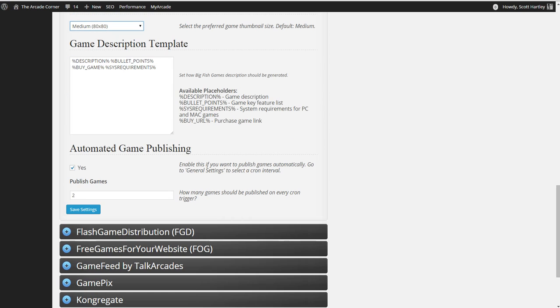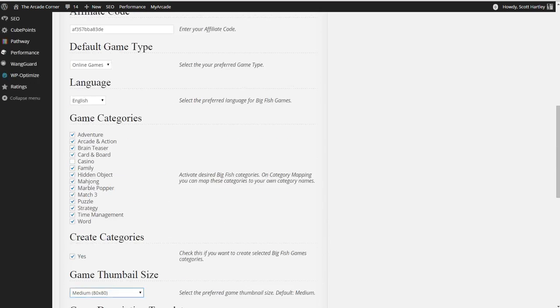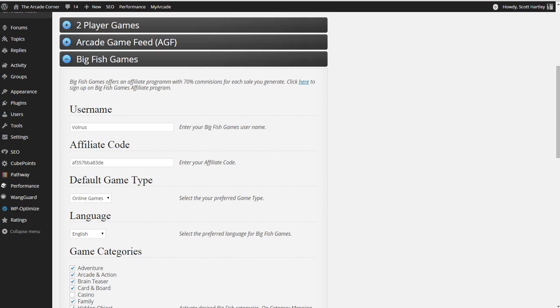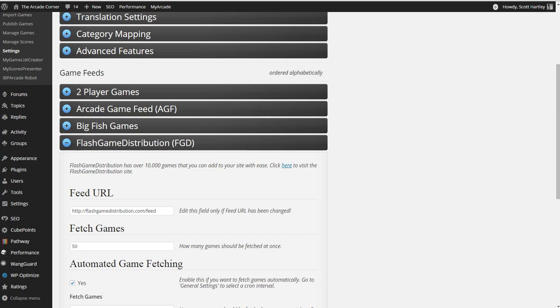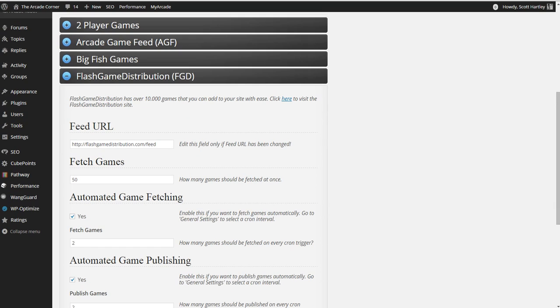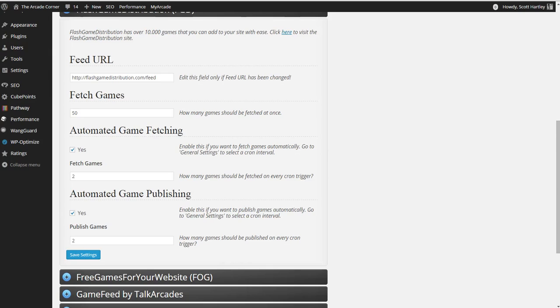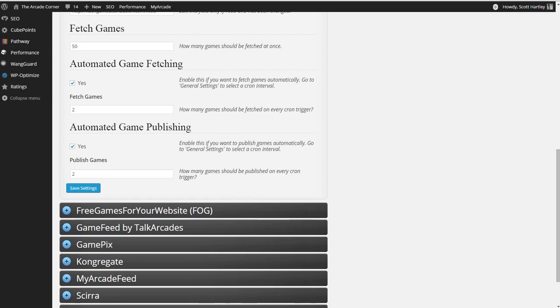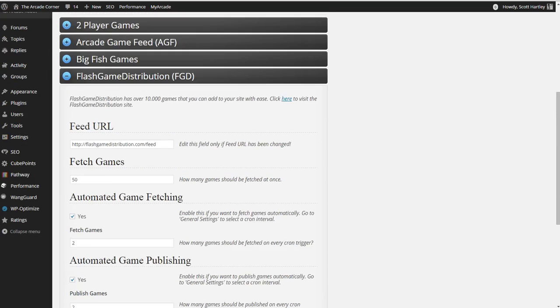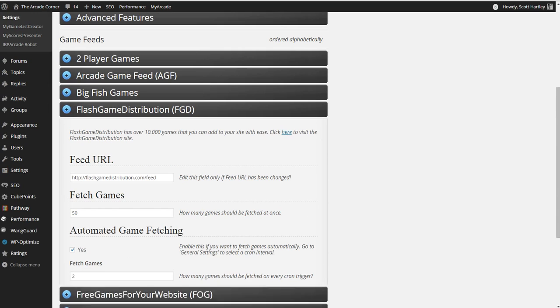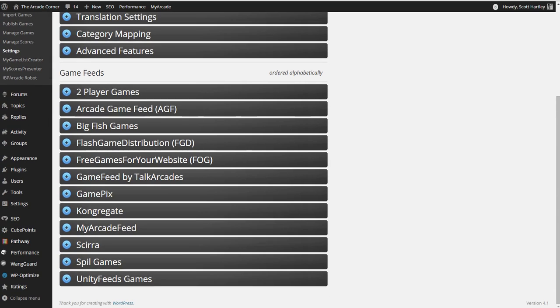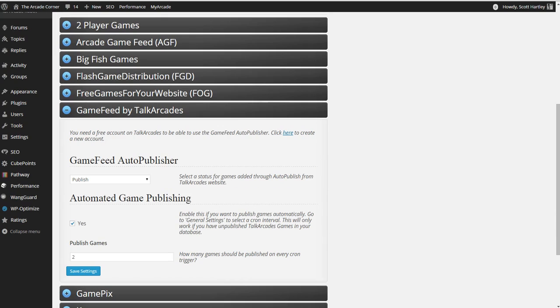Automated game publishing, how many games will be published, I put 2. Flash game distribution, left with the default, do 50. Fetch games, 2, yes, yes, 2, 2. You can set any number you want. You have yes, and then 2.